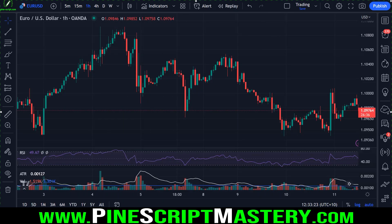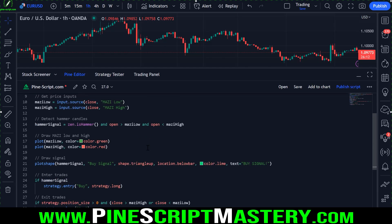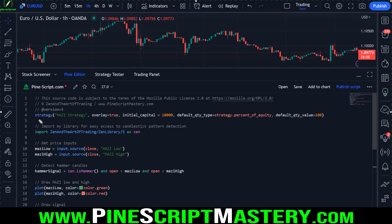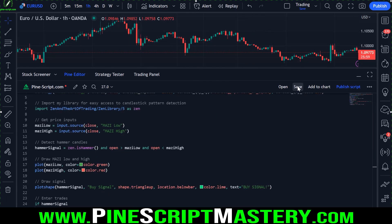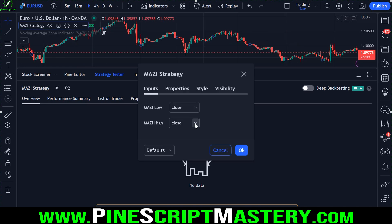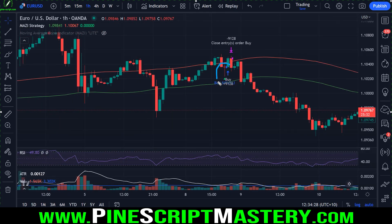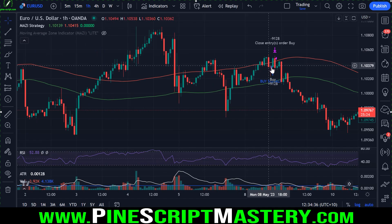One really cool ability of this new feature is creating strategy scripts based on other people's closed source indicators. Using the MAZI script again, this code is identical to what I just showed but is now a strategy script that buys the market whenever a hammer is detected within that MAZI zone. After saving, adding to the chart, adding back the MAZI indicator, hiding it, and selecting bottom and top in settings, we have a strategy script buying hammer candles and selling whenever price closes above the upper band.